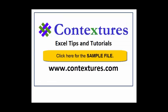For more Excel tips and tutorials, and to download the sample file for this video, please visit my Contextures website at www.contextures.com.